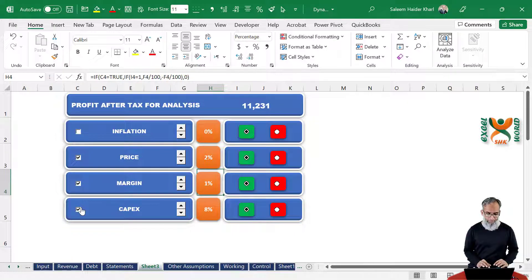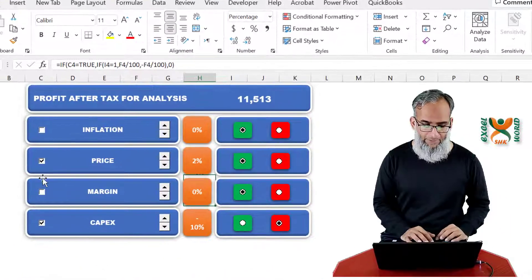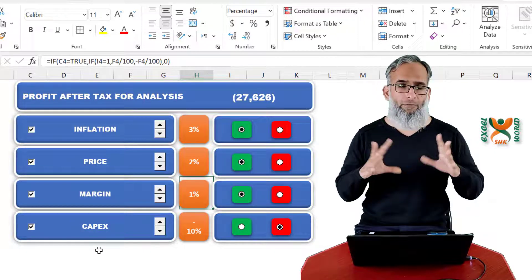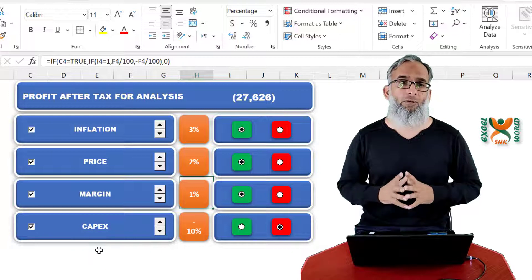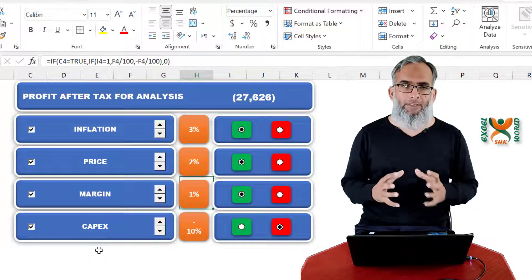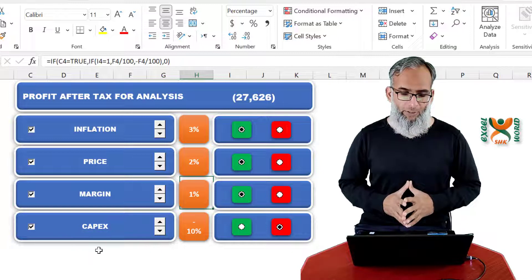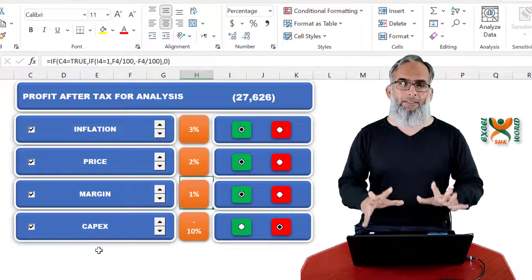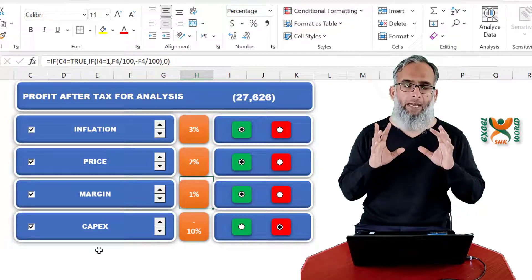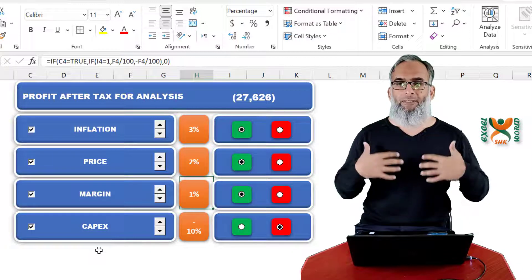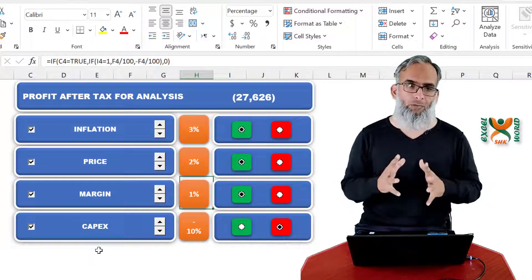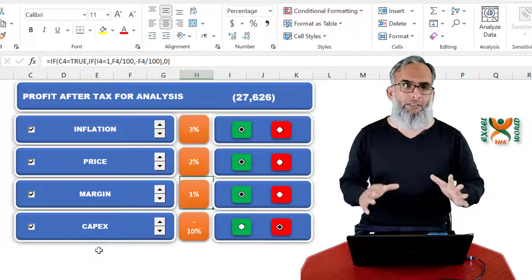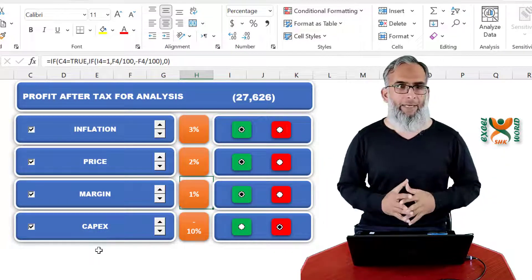Now is the time to play our game. We can just check or uncheck any of the elements and things move the way we want. This is very interesting — sort of a dashboard, an input form, an analysis and simulation of the financial model with multiple factors. You can obviously add more complexity; I made it simpler so you can understand how it works. Don't forget to subscribe to SHK Excel World — in future we are going to do so much more with Excel and Power BI. Stay tuned.